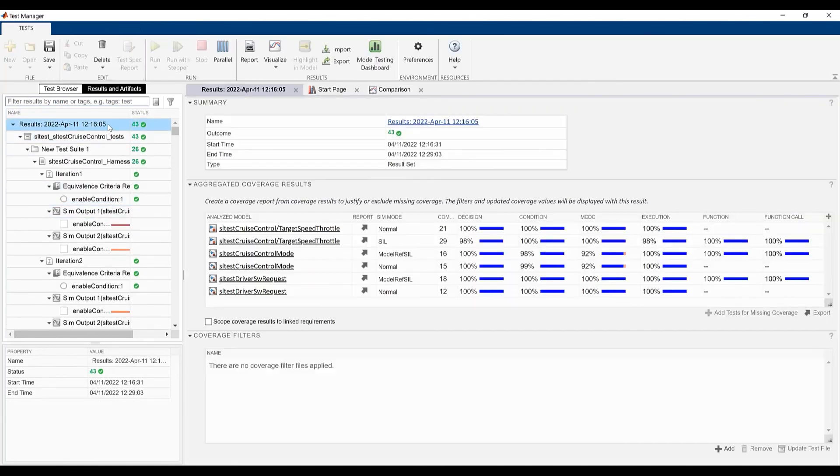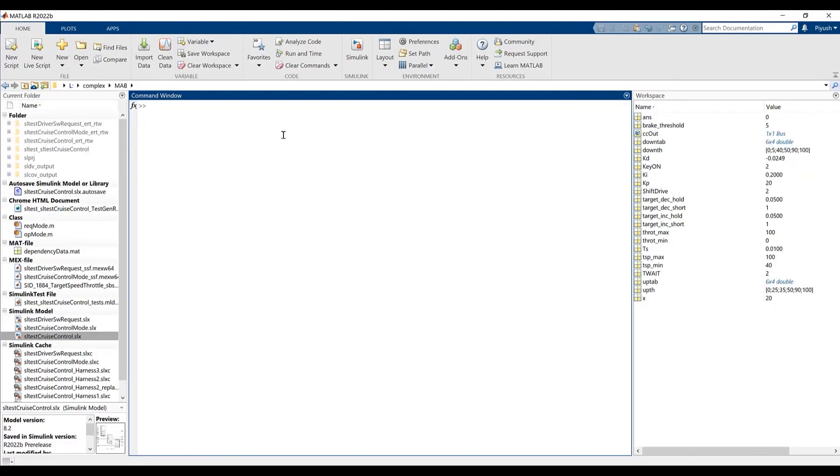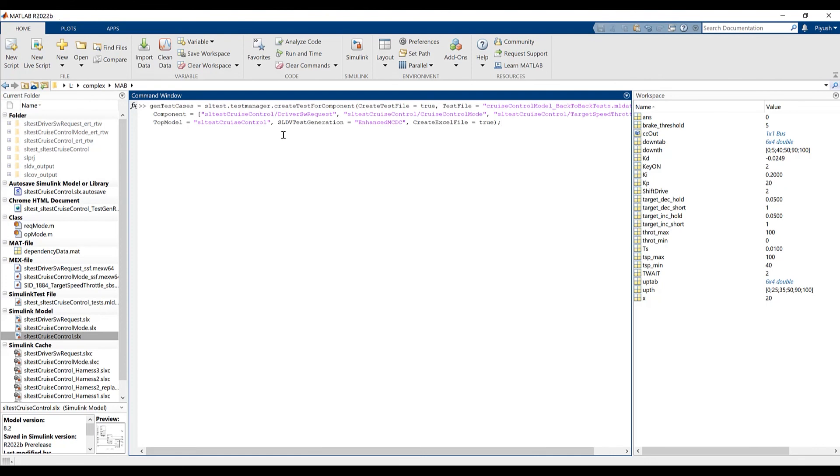You may then create reports out of the generated result set. You can also use the sltest.testmanager.createTestForComponent API to use the same workflow in a scripted setting. The example you just saw is available in Simulink Test for you to try out. Please give us your feedback and thanks for watching.